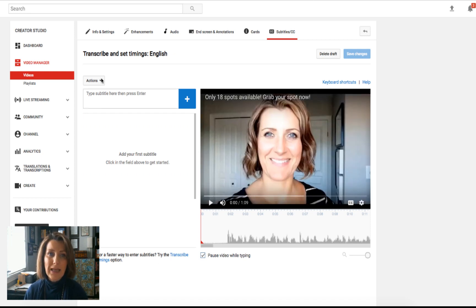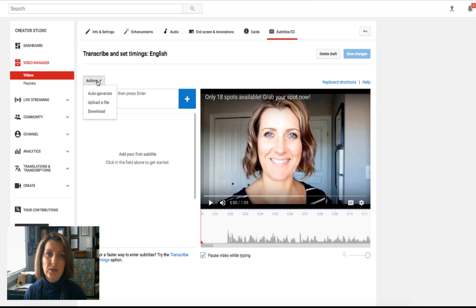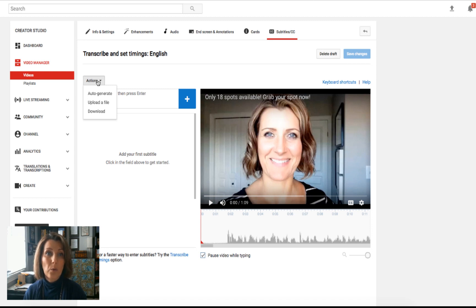But on the left at the top, there's an actions box. It's a drop down menu. What you do is you click on the actions box and there are three choices: auto generate, upload a file or download. What we're going to do here is auto generate.